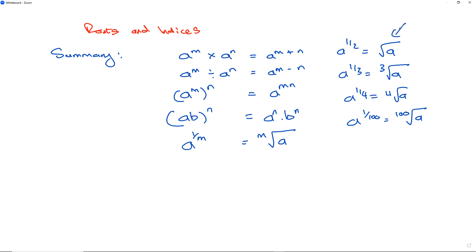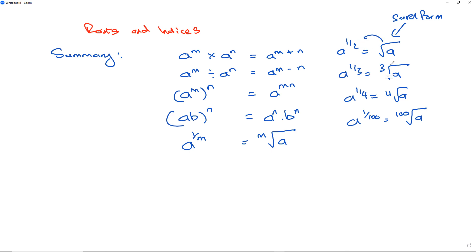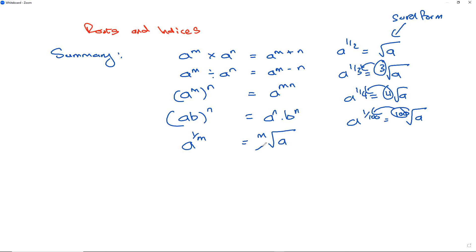When we have it in root form, we can rewrite the index as 1 over whatever number appears — so a cube root becomes 1 over 3, a fourth root becomes 1 over 4, a hundredth root becomes 1 over 100. We can go back and forth between the two forms.